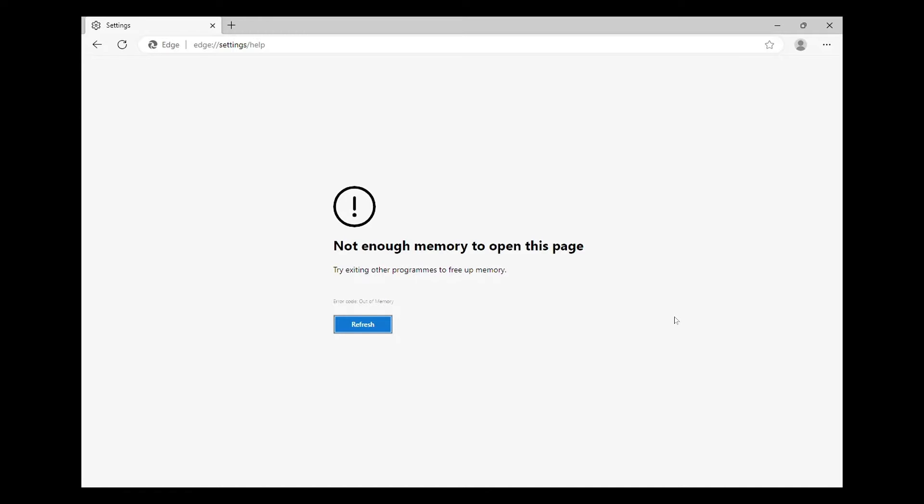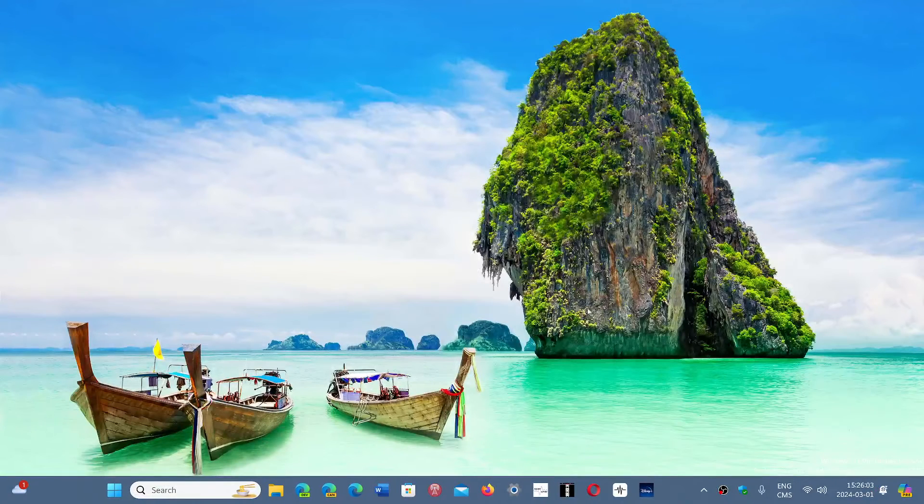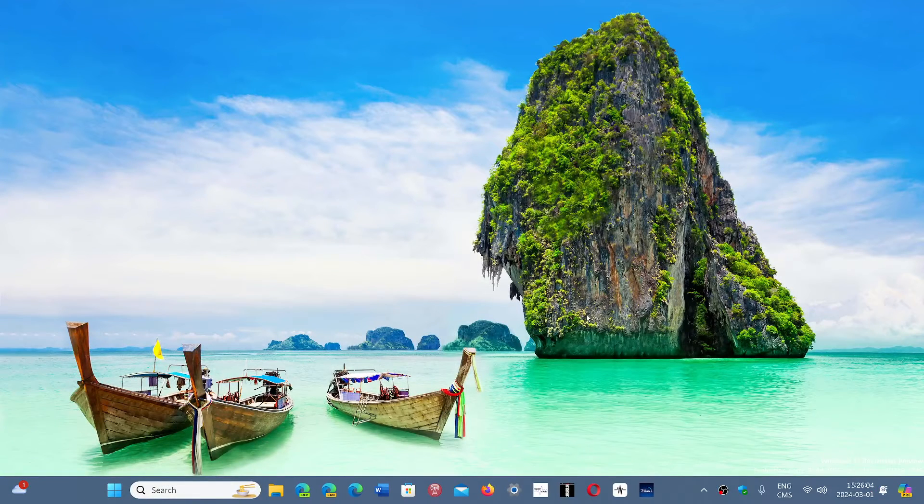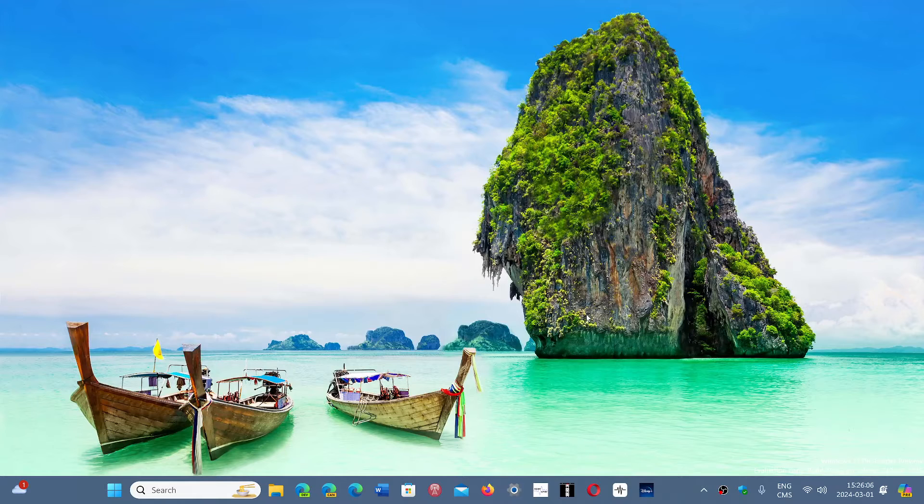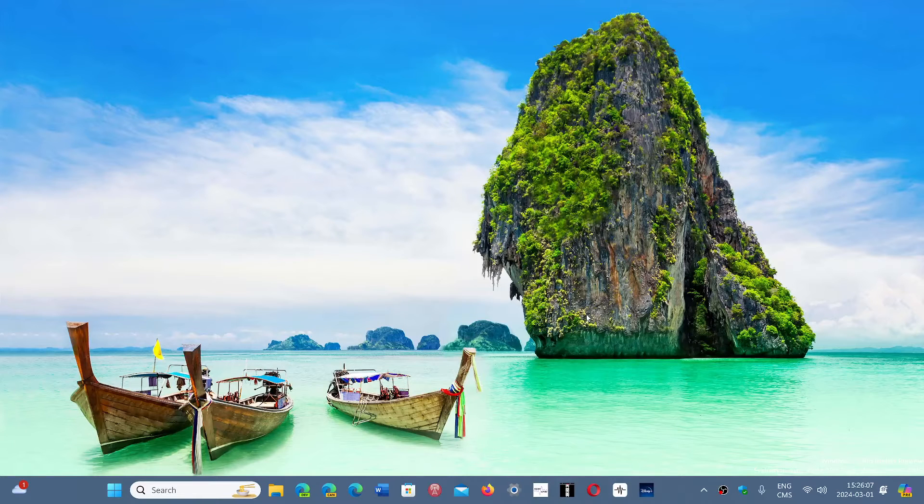It's going to tell you 'not enough memory to open this page, try exiting other programs' and so on. Some of you have had the unfortunate problem of going to check updates or getting an automatic update that was pushed.